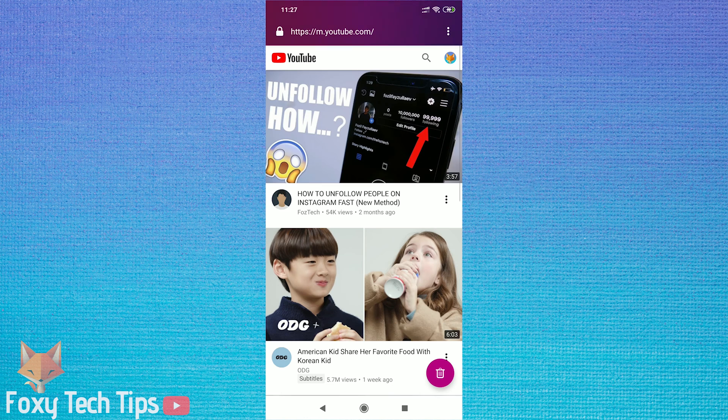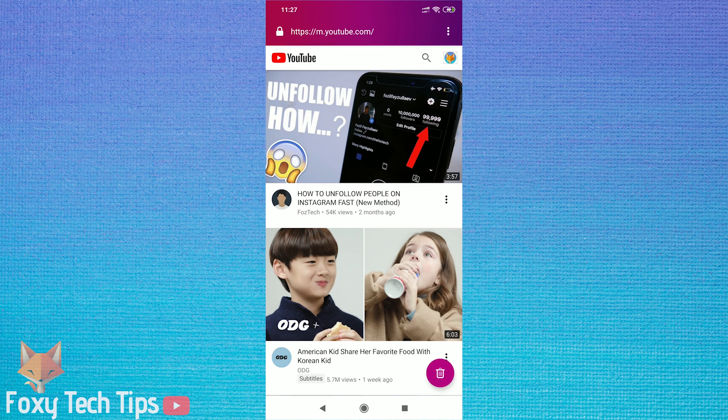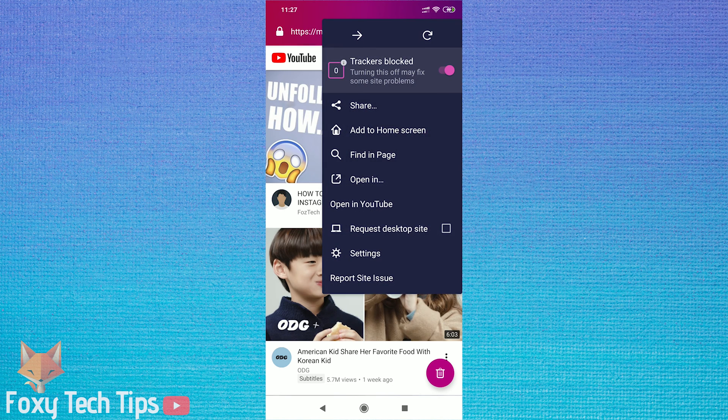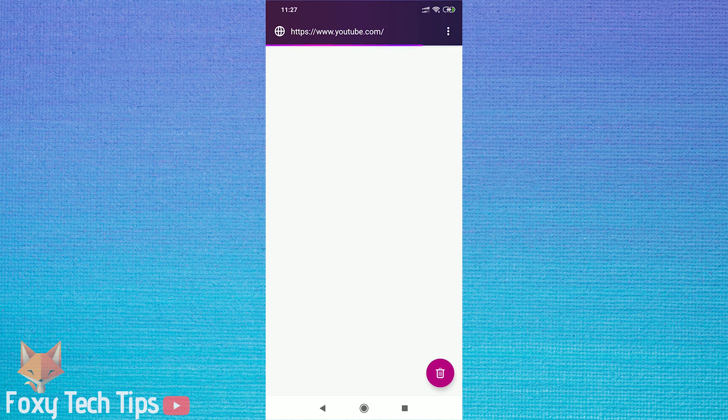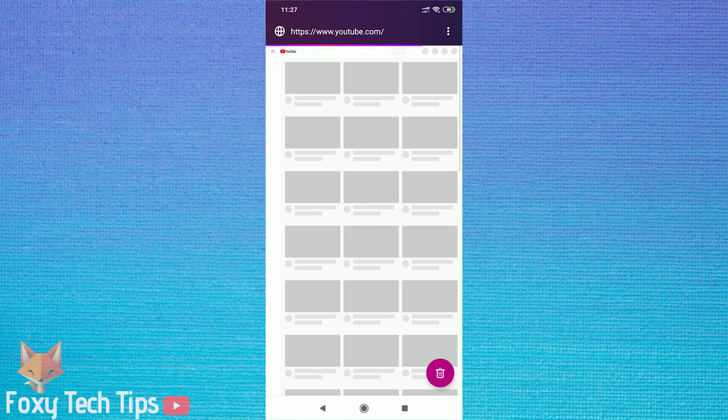Now tap on your browser settings and tap on desktop site or request desktop version. This should load the desktop view of YouTube.